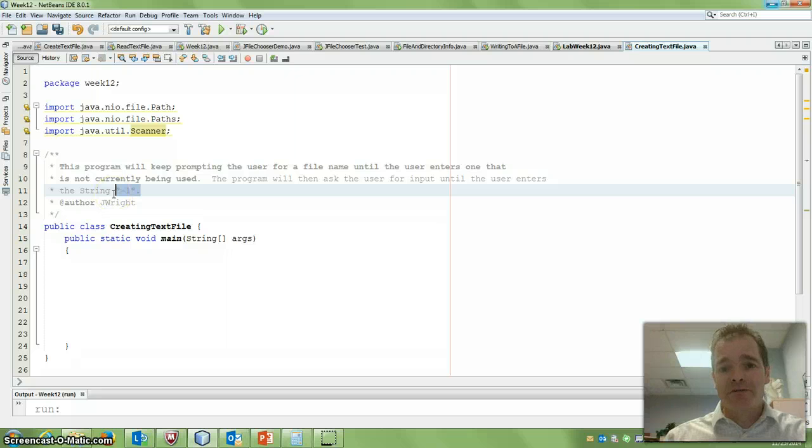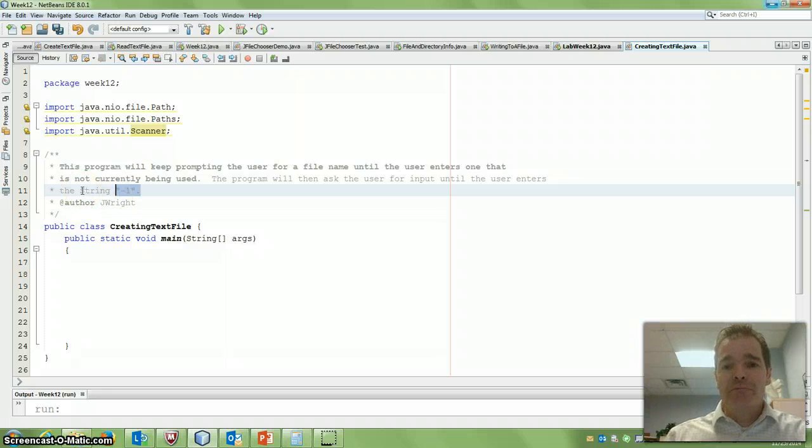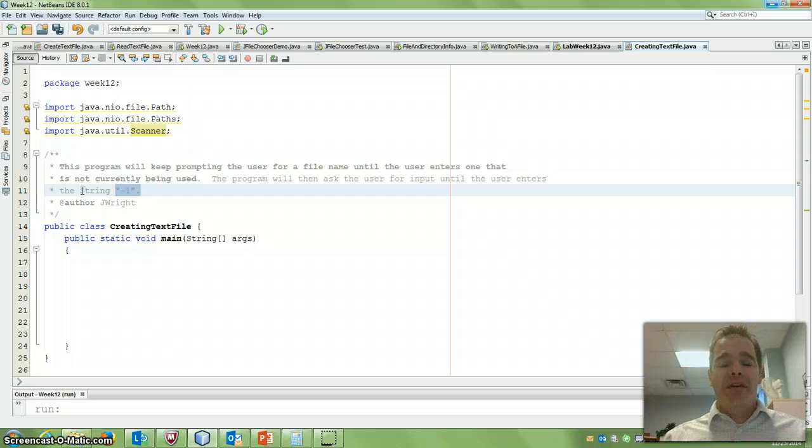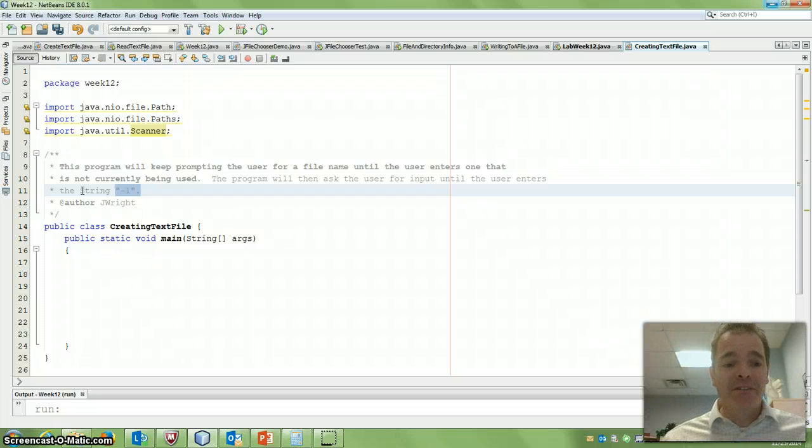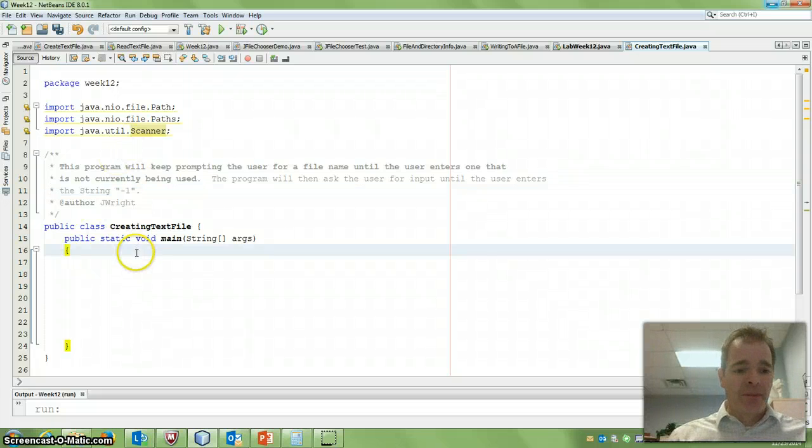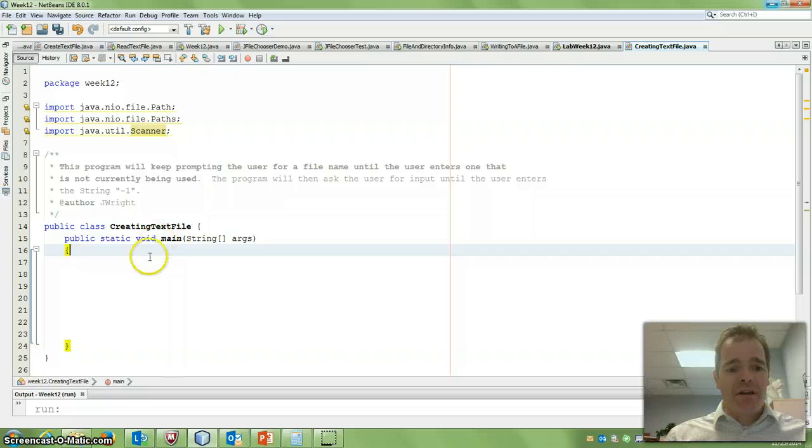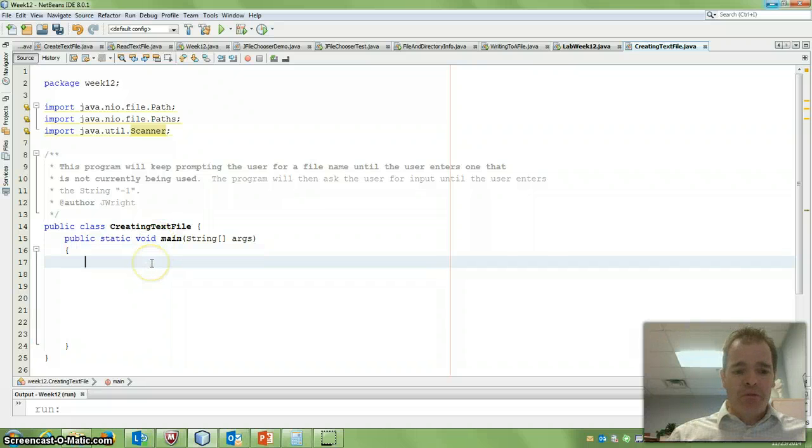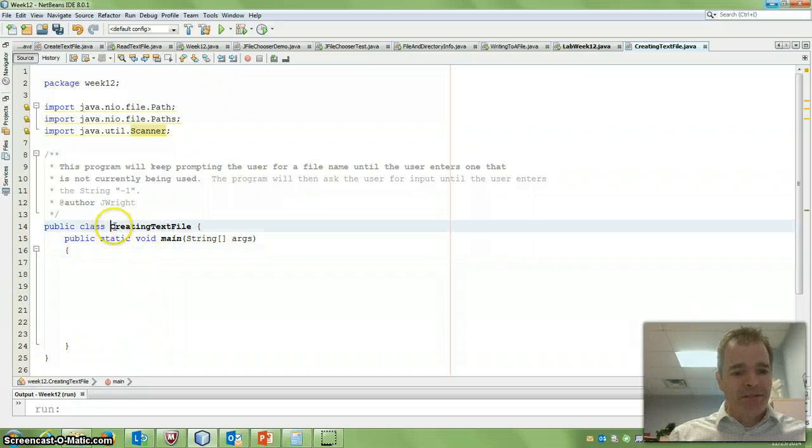Once they enter the string minus one, then the program should terminate, close the file, and then we can access the file through other text editors. So let's see how that might look. So we've got our main method. I'm going to do most of it in main here. I've created a class that just says creating a text file.